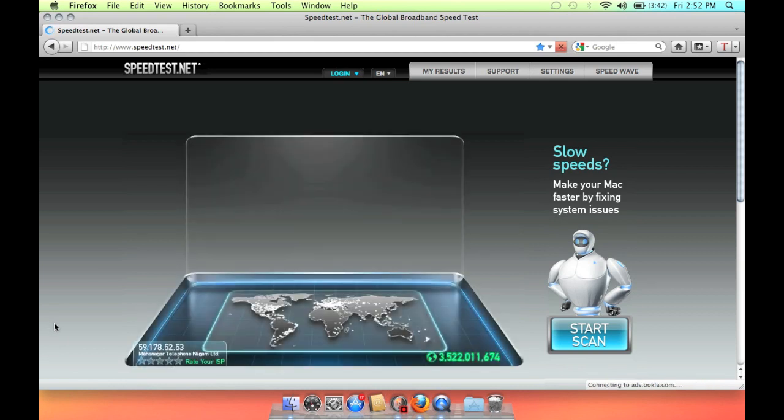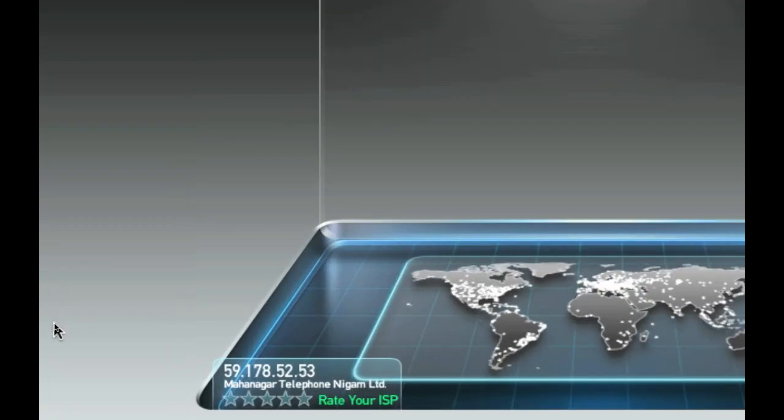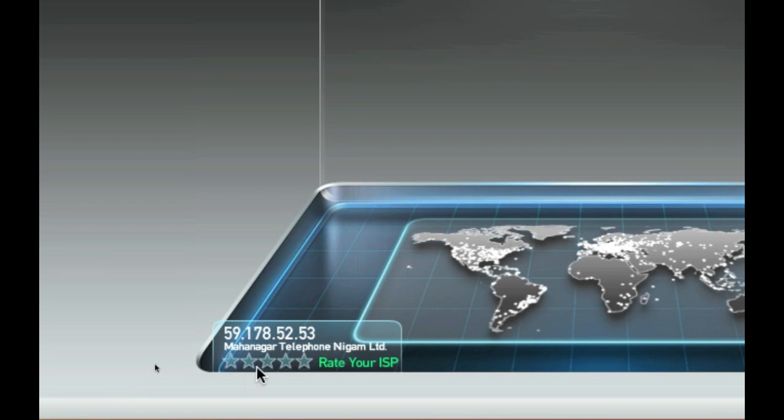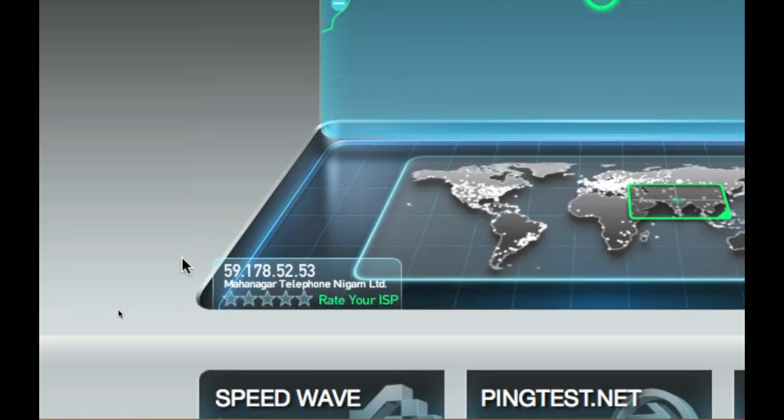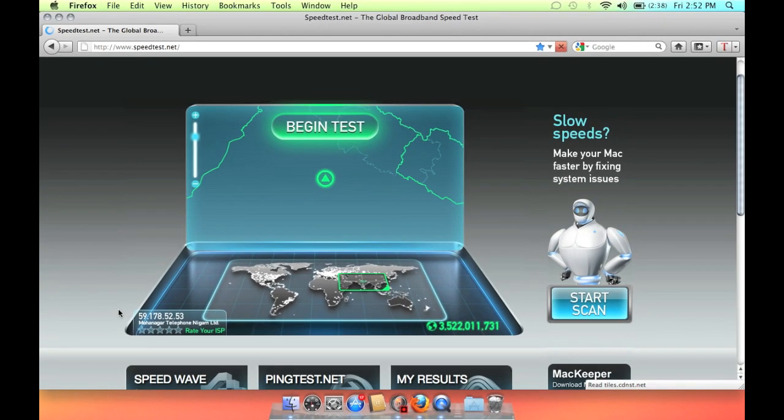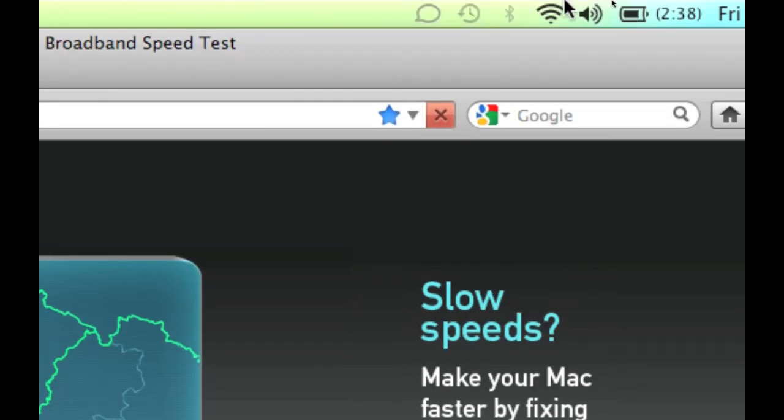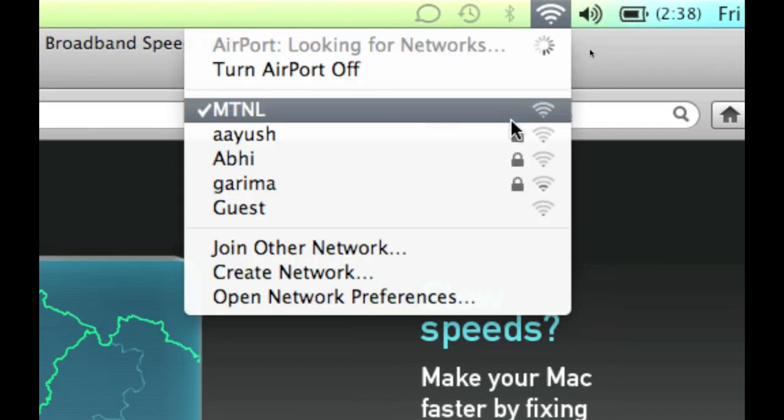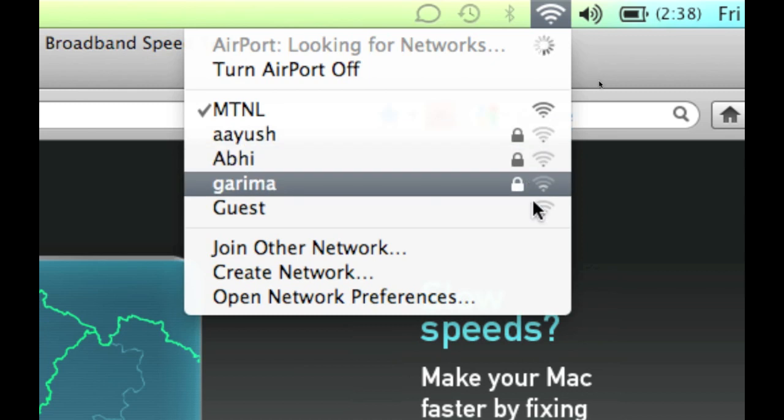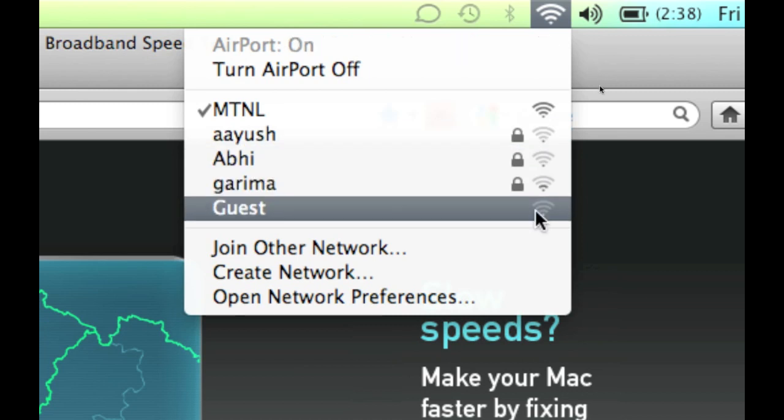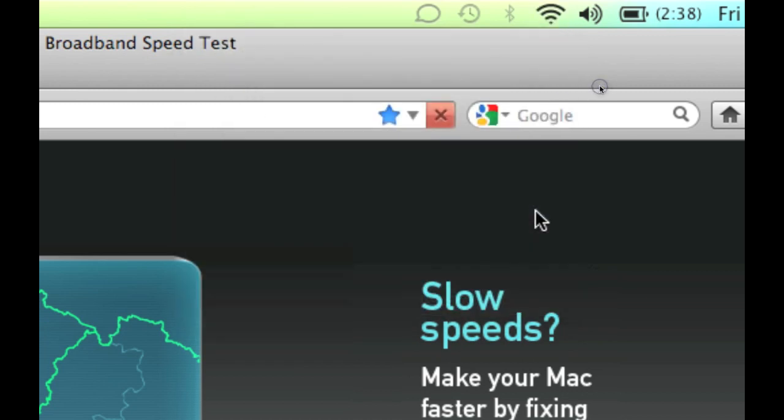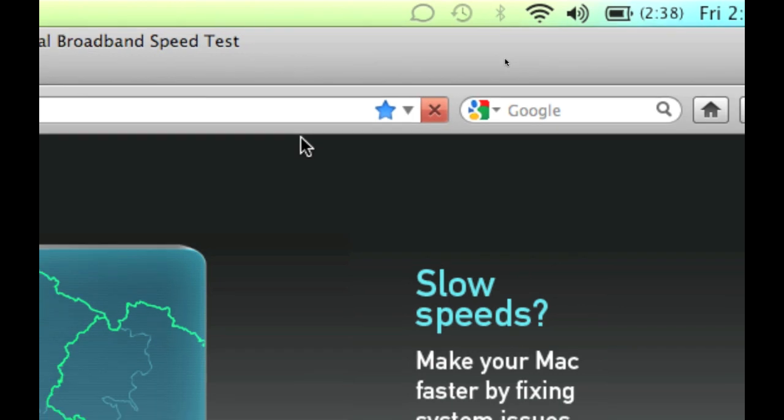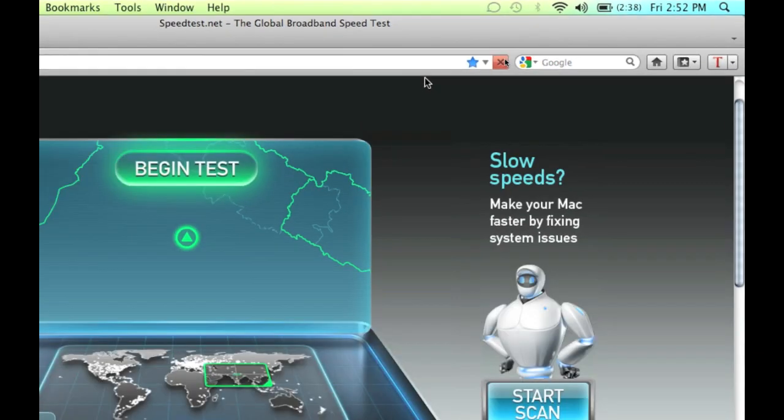So it's MTNL, Mahanagar Telephone Nikam Ltd. So now I will shift to the AITL network that doesn't have a log. As you can see that everyone has a log but this one doesn't have. And that's the AITL wifi.